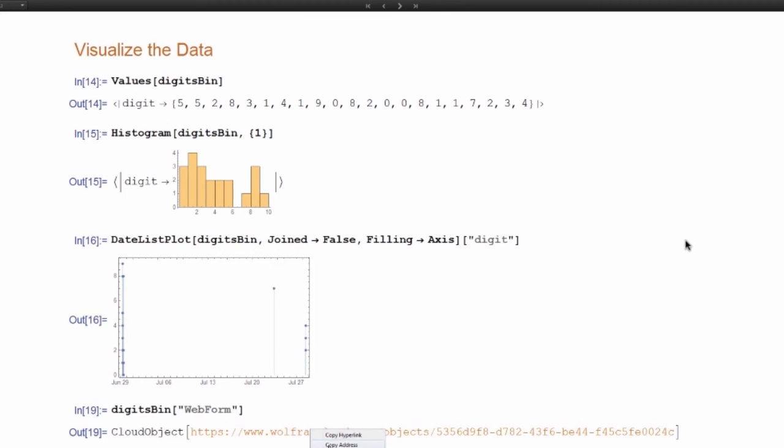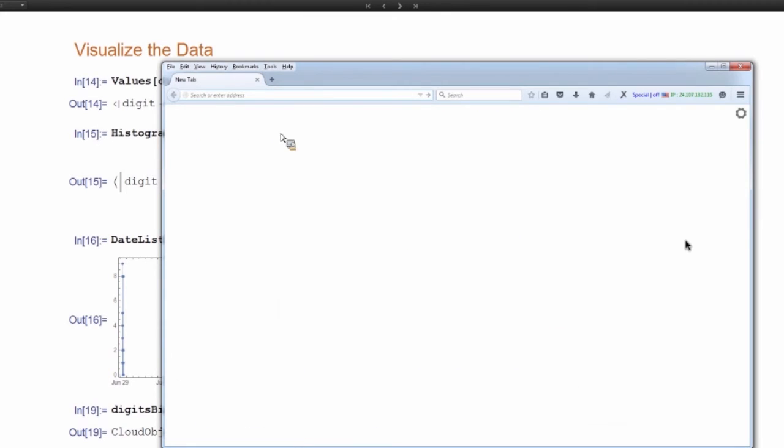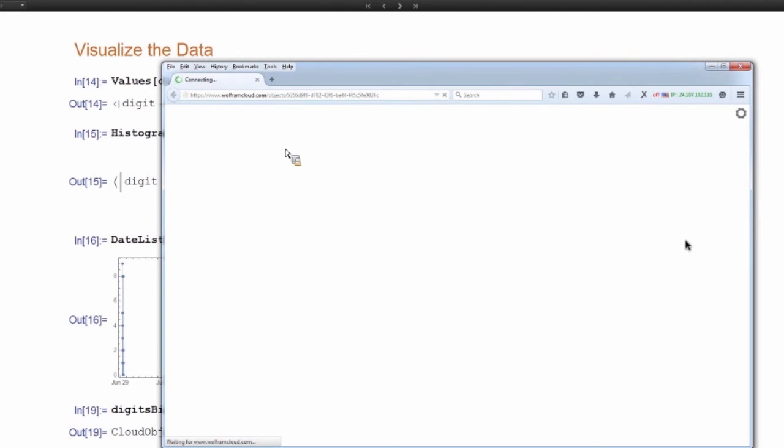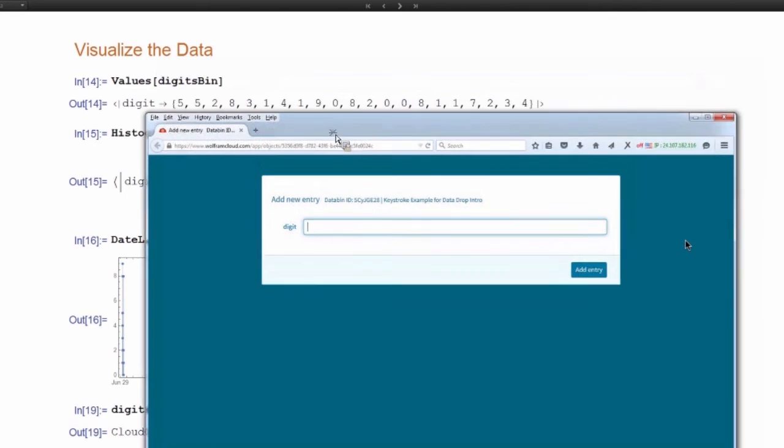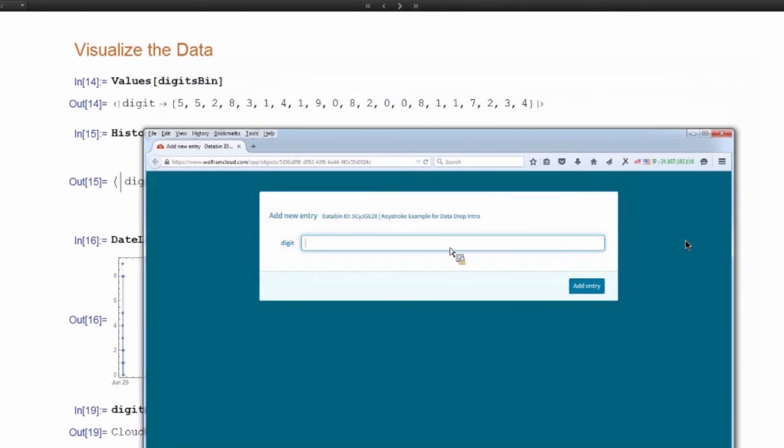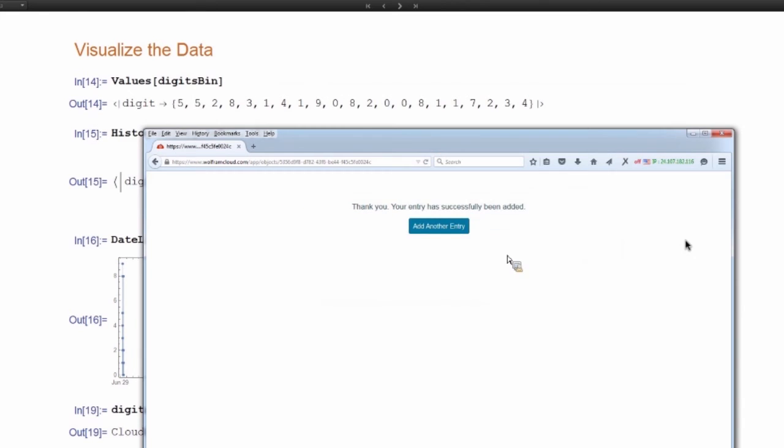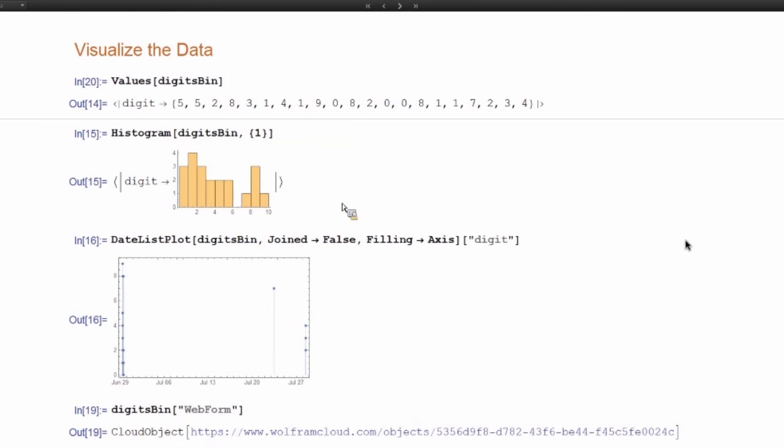So now that I have this web form, I can open that in any browser. And I could add a new digit. You see, the most recent digit was four. Let's add a five. It says thank you. If we come back here, there's a five in the bin now.